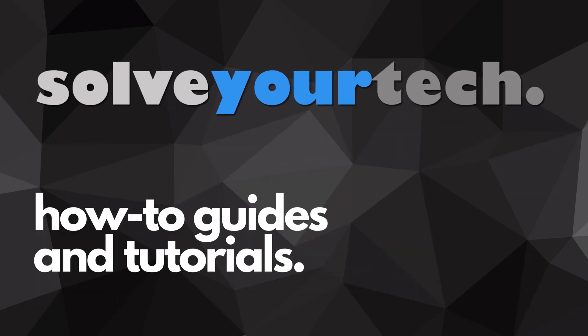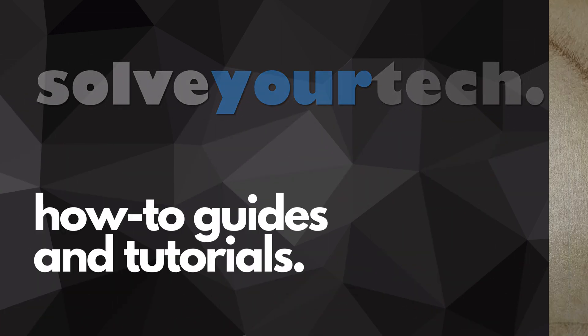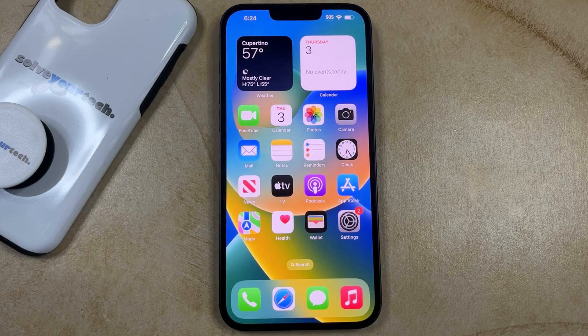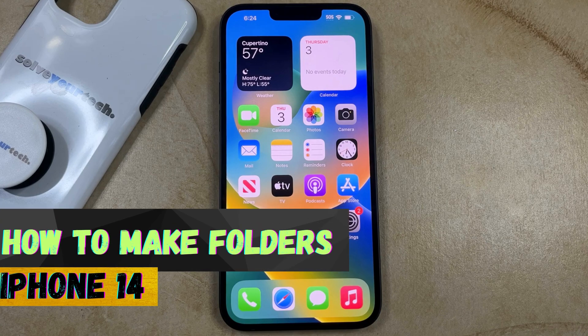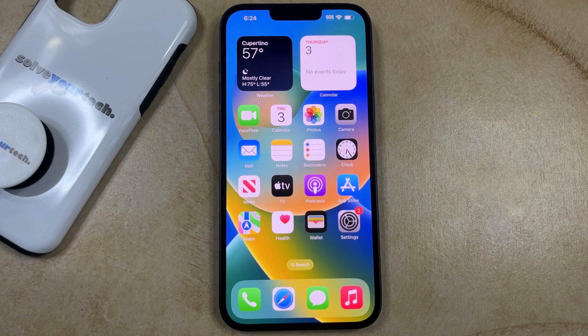SolveYourTech.com, your source for how-to guides and tutorials. Welcome to our video about how to make folders on iPhone 14. If this guide helps you out, then please consider subscribing and liking this video.